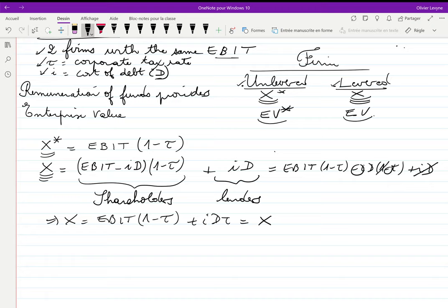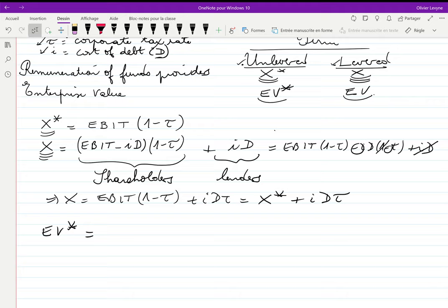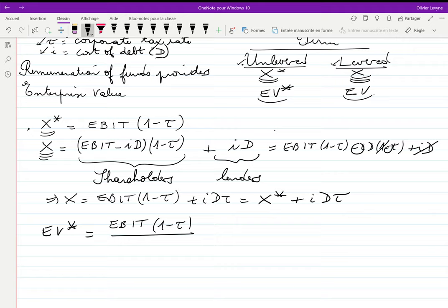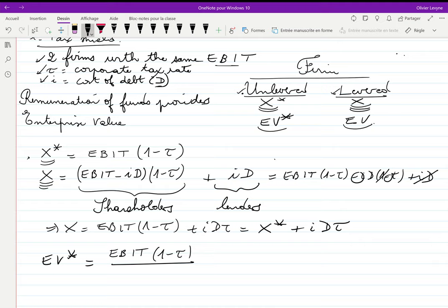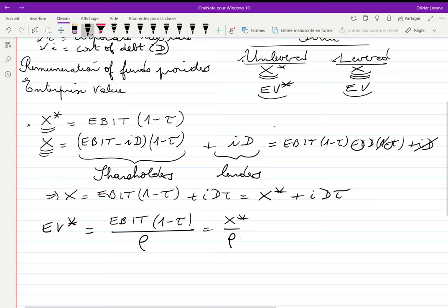This also means X = X* + iDτ. To calculate the enterprise value of the unlevered firm, EV* is viewed as a perpetual sum of future net income. The net income of the unlevered firm is EBIT(1−τ), and we divide by the discount rate ρ, which is the cost of capital and cost of equity of the unlevered firm per Modigliani and Miller. So EV* = X*/ρ.